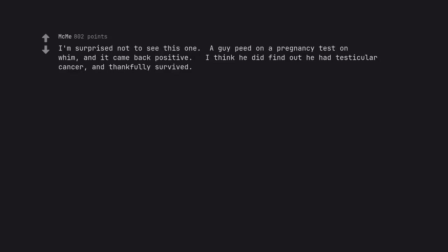I'm surprised not to see this one. A guy peed on a pregnancy test on a whim, and it came back positive. I think he did find out he had testicular cancer, and thankfully survived.